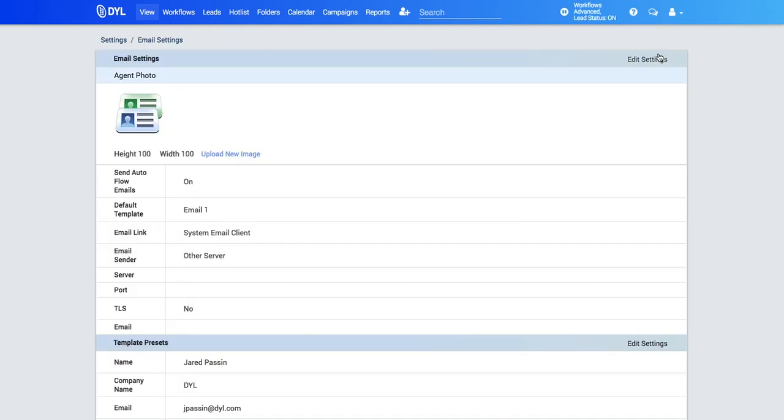And that's just a quick tour on how to set up your emails through your workflows. If you have any additional questions, please check the help section or live chat the service department.